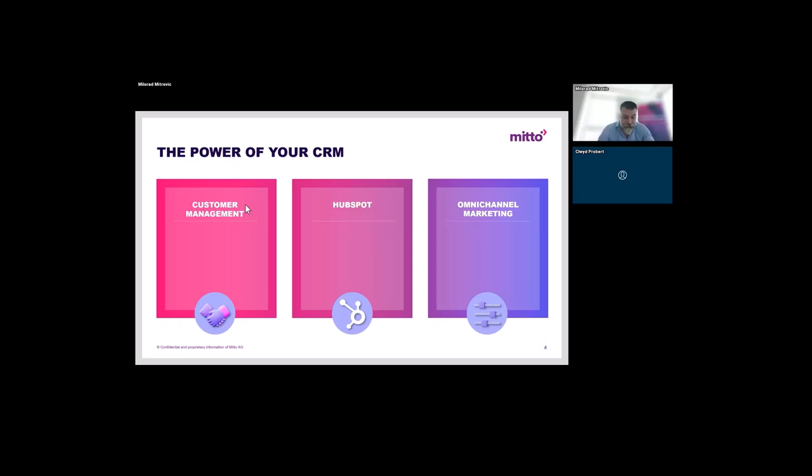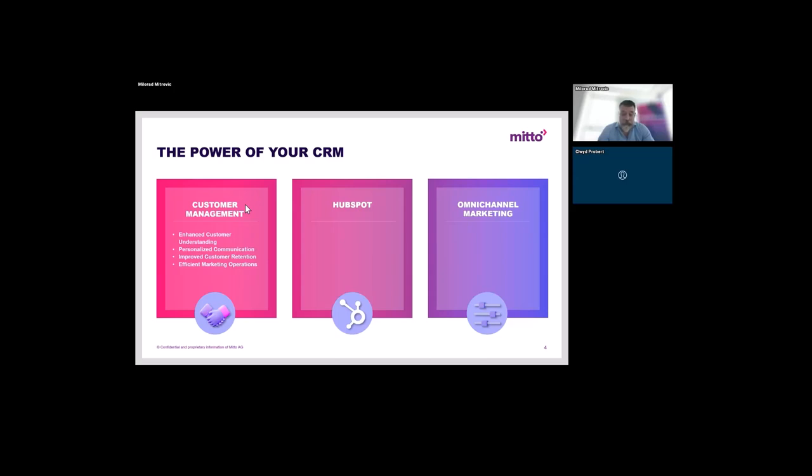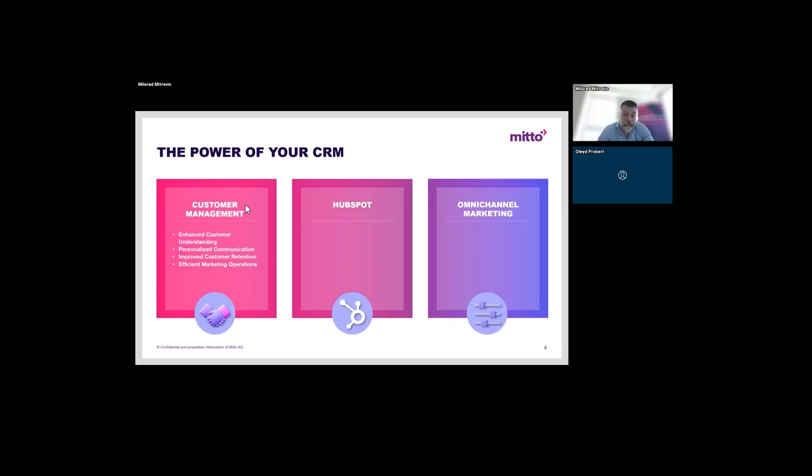Customer relationship management tools are the cornerstone of modern marketing strategies. They enhance customer understanding, providing valuable insights into behaviors, preferences, and interactions. By leveraging CRM data, marketers can personalize and tailor messages and offers to individual customers, improving relevance and engagement. Ongoing communication and relationship building plays a critical role in customer retention.